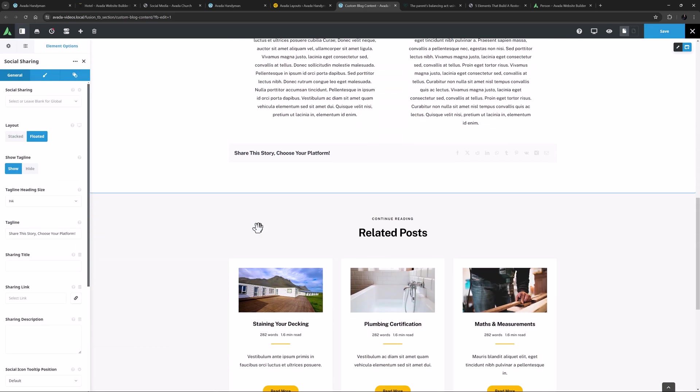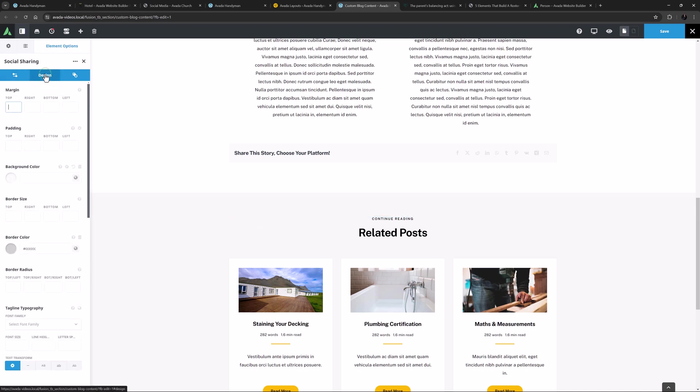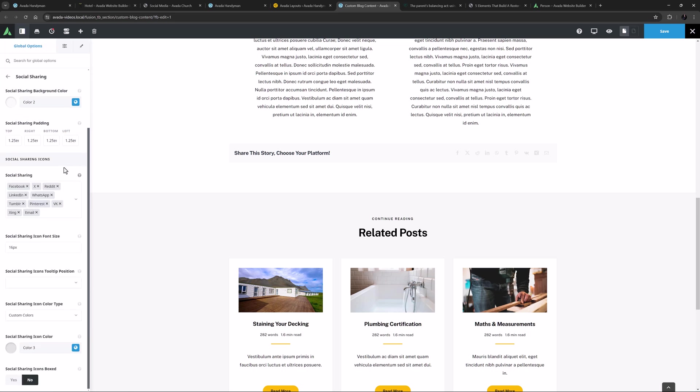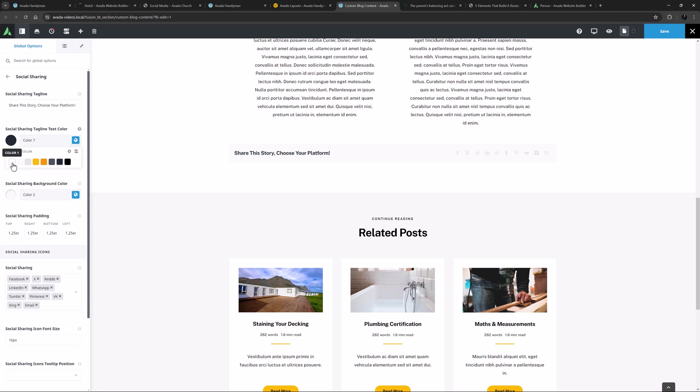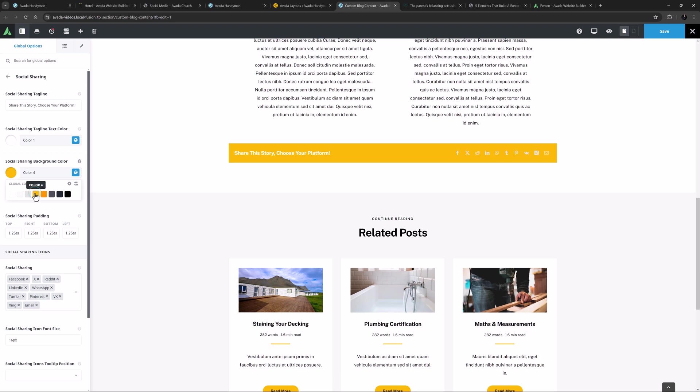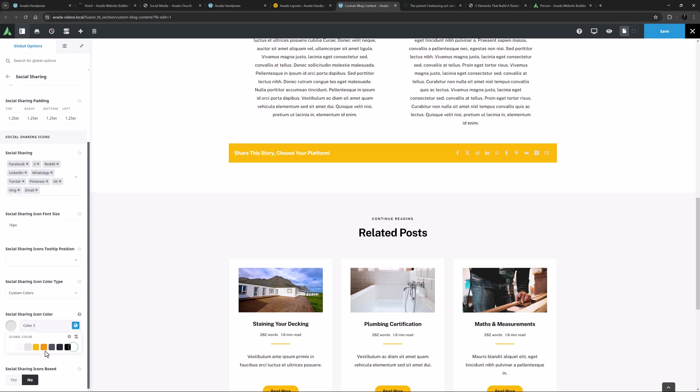The social sharing element pulls the settings from the social sharing global options by default, but there is a full range of customization and design options to allow you to override the global defaults and fully customize your sharing box. Or in this case, as it's not being used elsewhere, I could just as easily change the global defaults. I might tie the text to color 1, and the background to color 4, and the icon to color 1 as well.